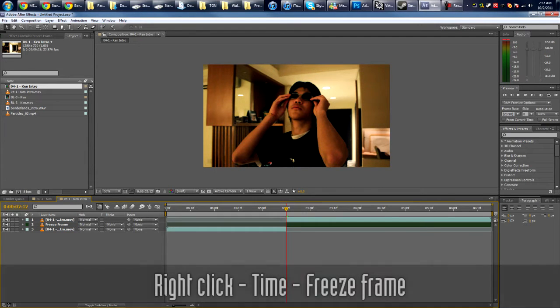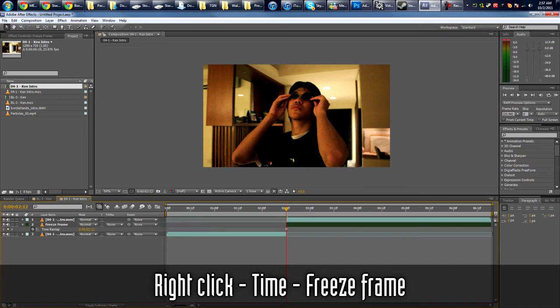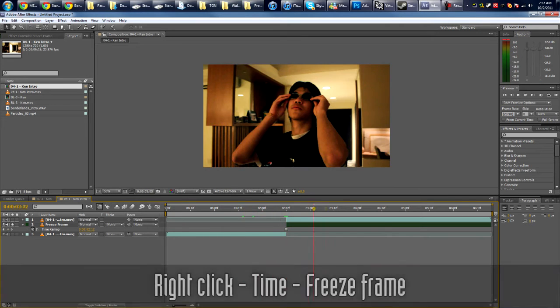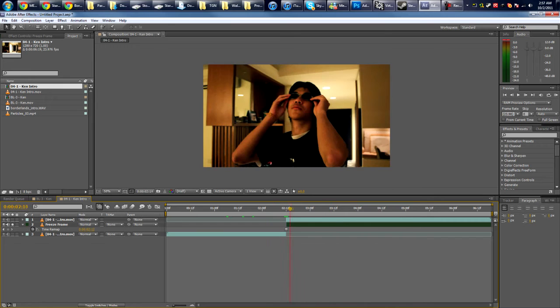Then you're gonna right-click, go to Time and Freeze Frame. So now if we solo this you'll see it's just a still frame of that point in time which you picked.